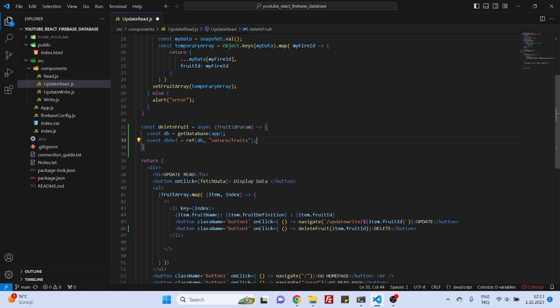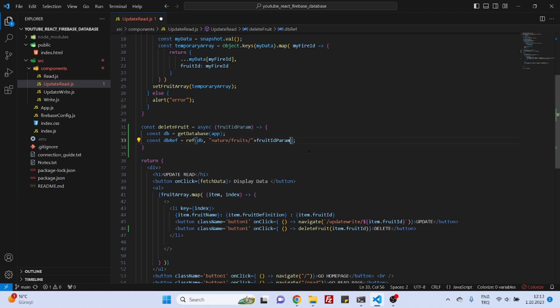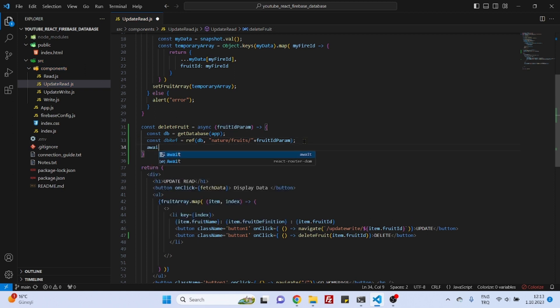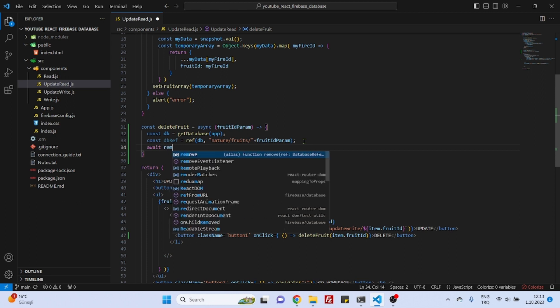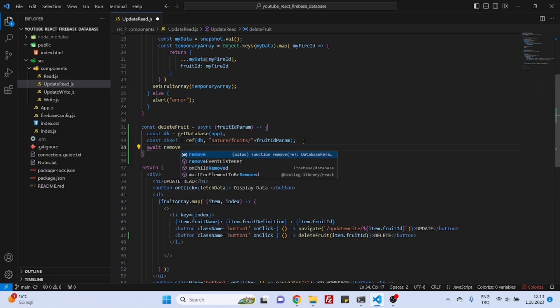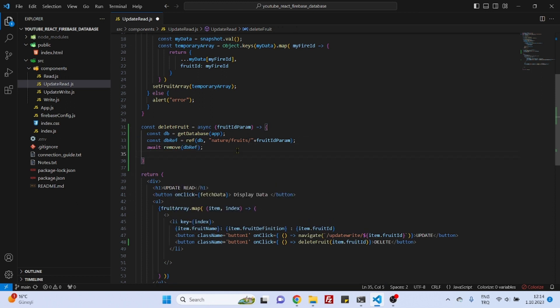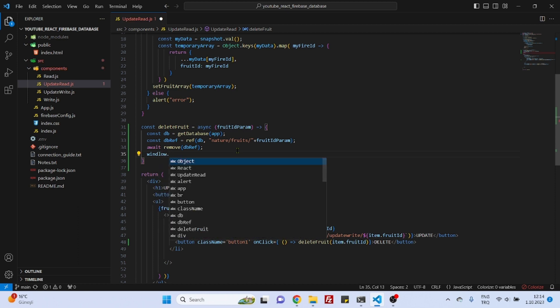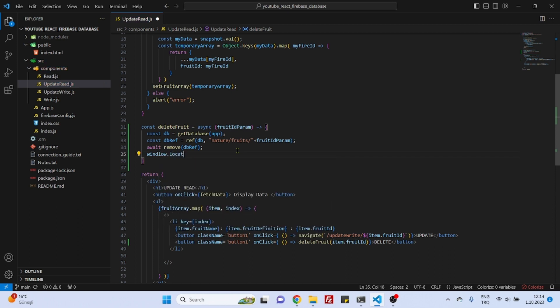right here and this time as we will be targeting a special document a special object we will need to specify it right here. And I think that's it now we can actually delete it let's say await remove db ref and after that maybe we can reload the window location.